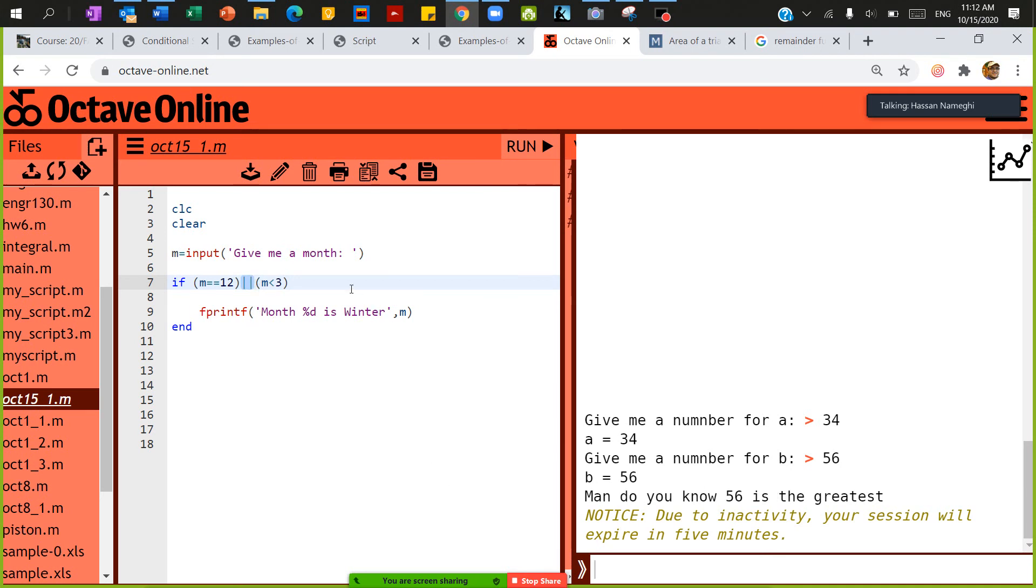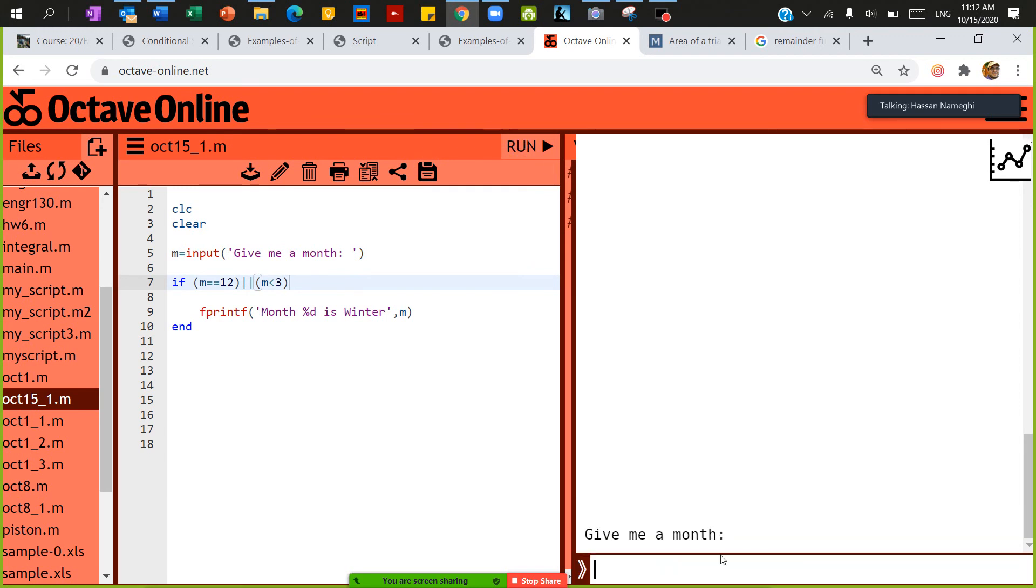Give me a month, I'm going to give it a month of 12, so it says that month 12 is winter. Let's save and run the program again. This is called line by line scripting.